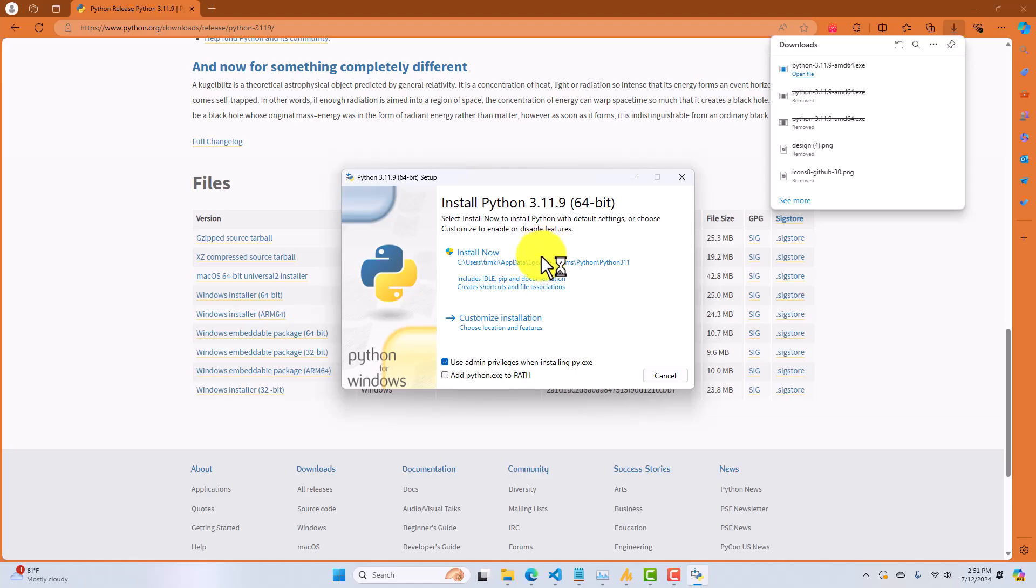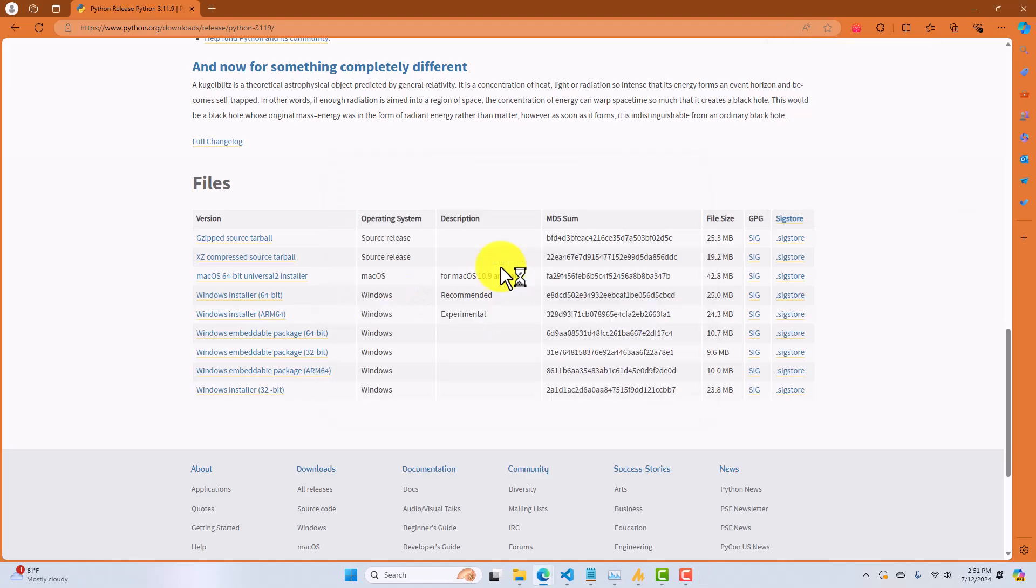Now, we're going to click on that file, and now you're just going to select Install Now, which I'm not going to do now because it will overwrite my existing Python installation. But all you will do is click on Install Now, and it will guide you right through the process. You can just select all of the defaults.